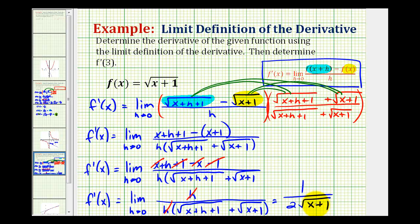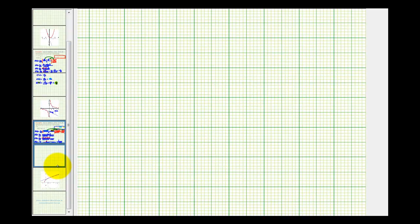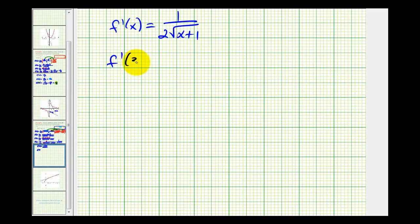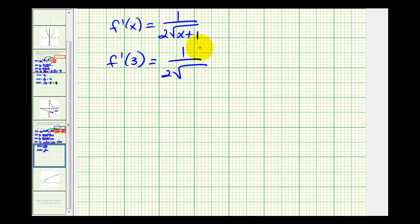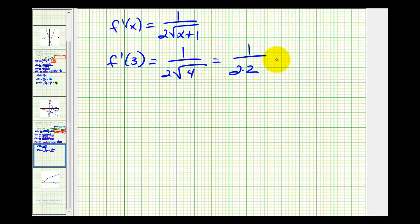Now that we have the derivative, we can determine the value of the derivative at x equals three. We replace x with three in the derivative. We'll have one over two times the square root of three plus one — that's going to be four. So we have one over two times two, which is equal to one-fourth.